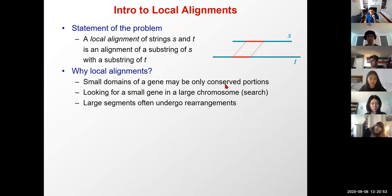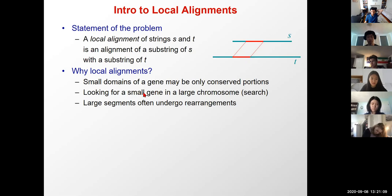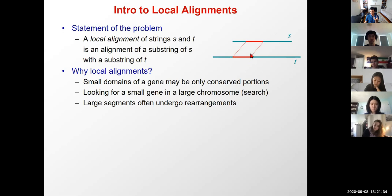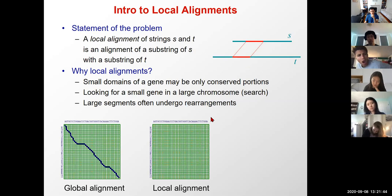Why do we care about local alignment? Because very small domains of a gene might be the only conserved portions. If I only care about, say, a transmembrane domain or an RNA-binding domain of a protein, I don't care about the rest. Or I might be looking for a small gene in a large chromosome where only a small portion is conserved, or when looking at two large chromosomes where large segments undergo rearrangements.